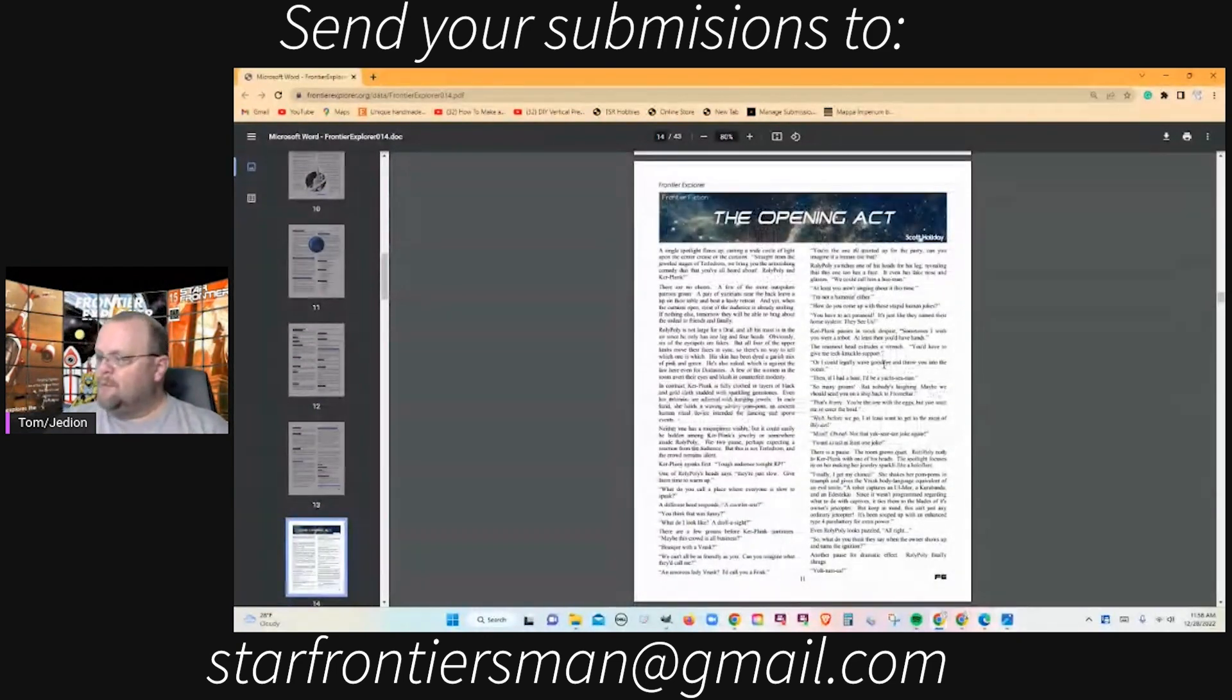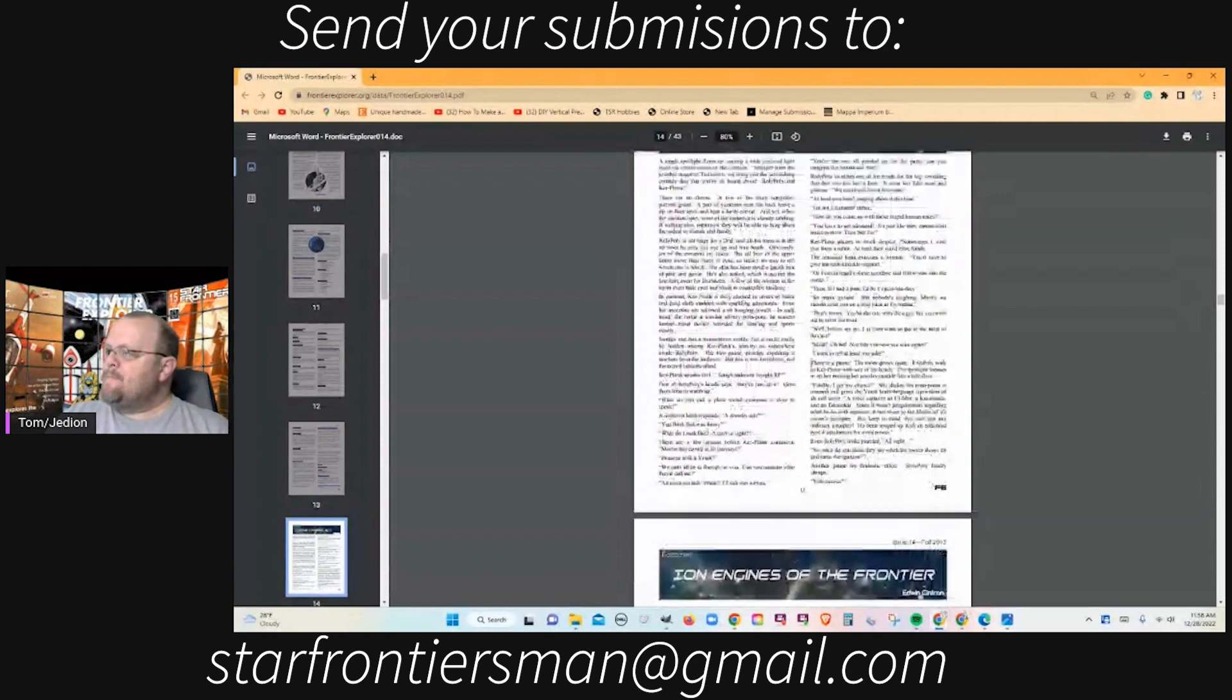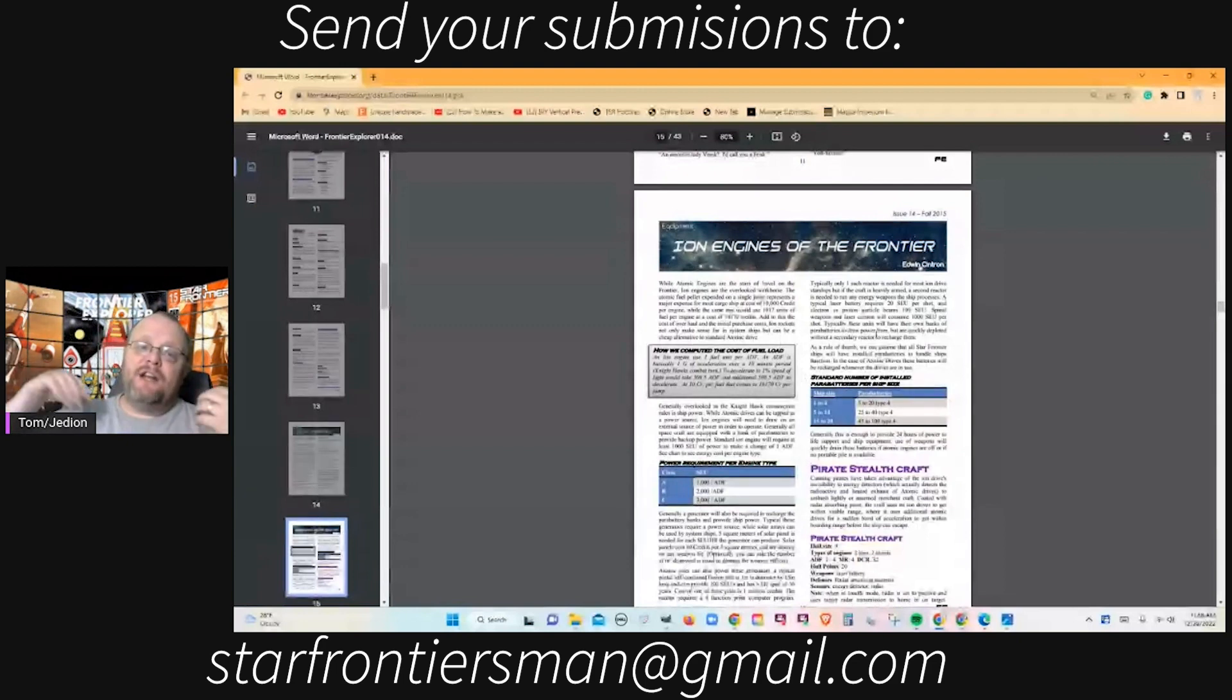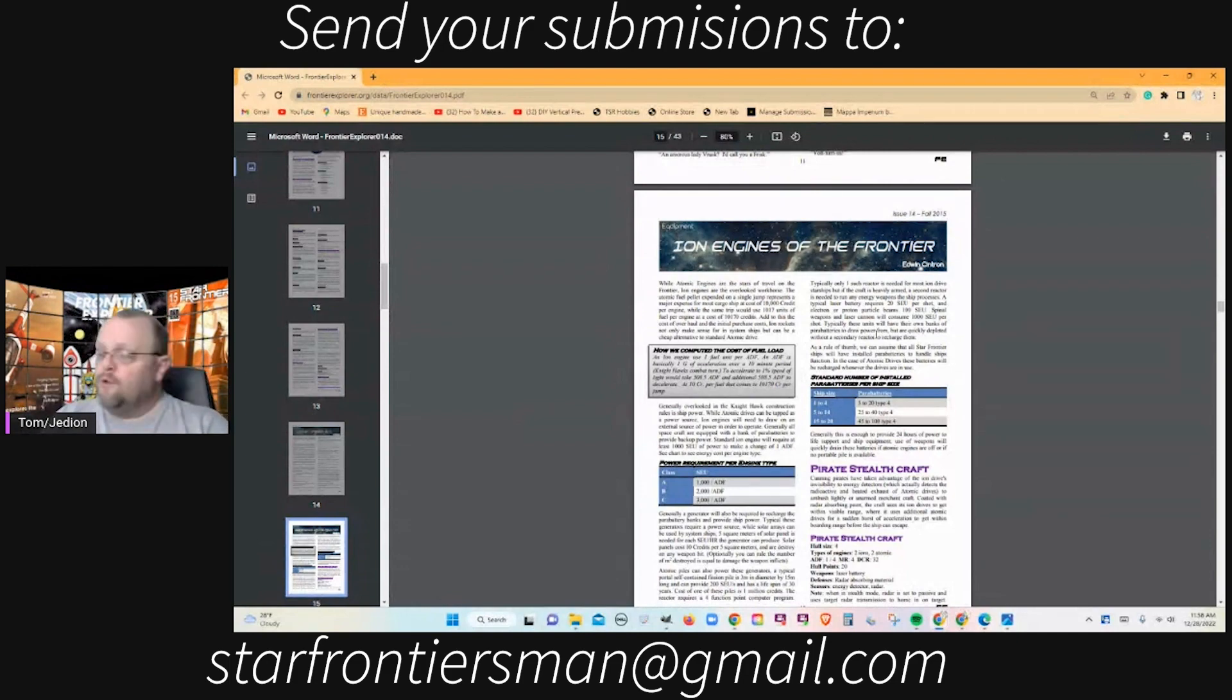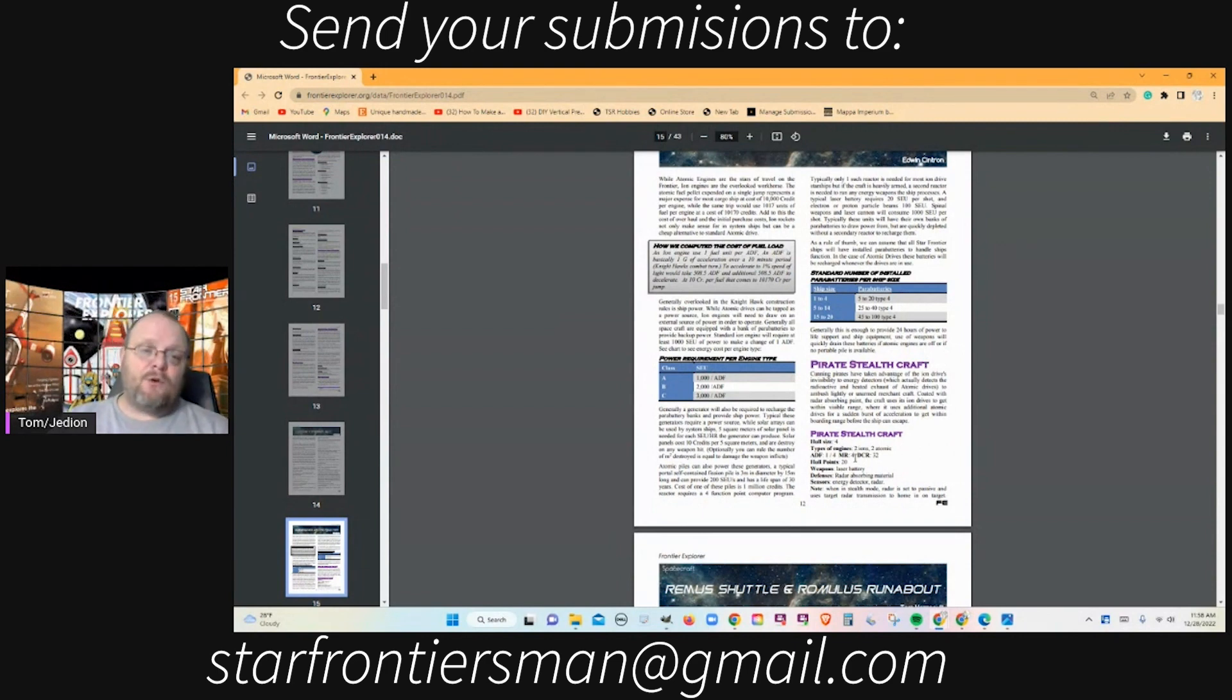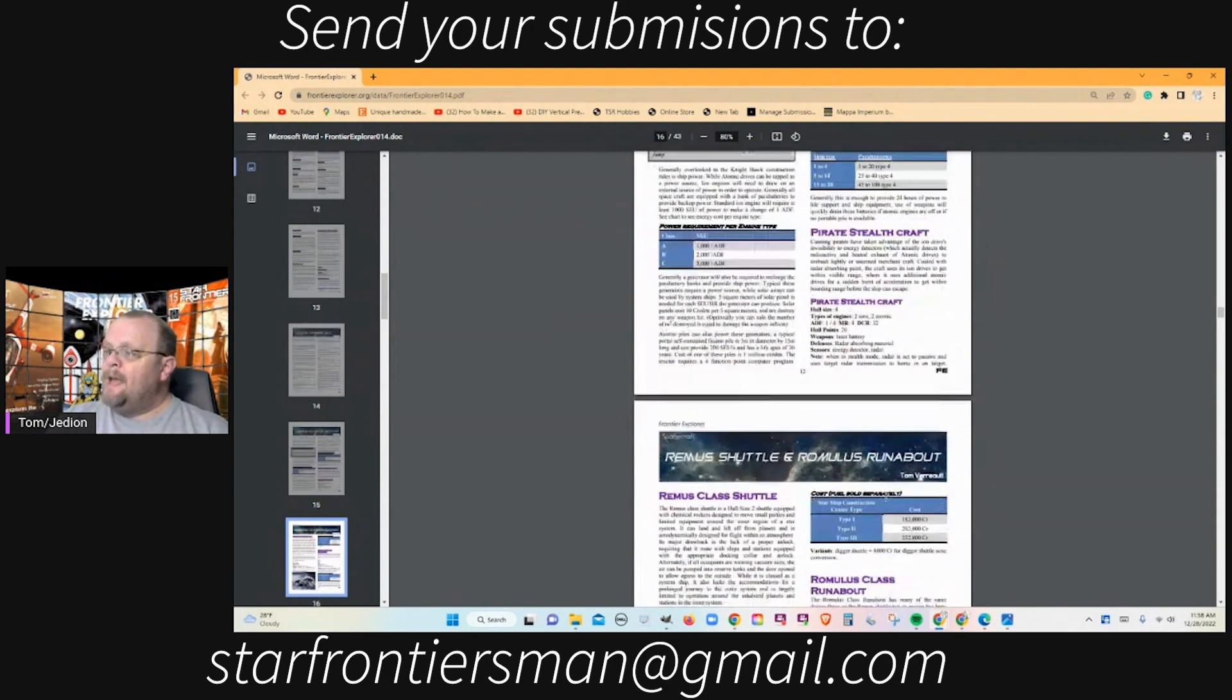Ion Engines by Edwin Cintron. He's done a review of the ion engine, tinkering with the rules for it a little bit, and gives you some stats here for a pirate stealth craft, which I thought was interesting.